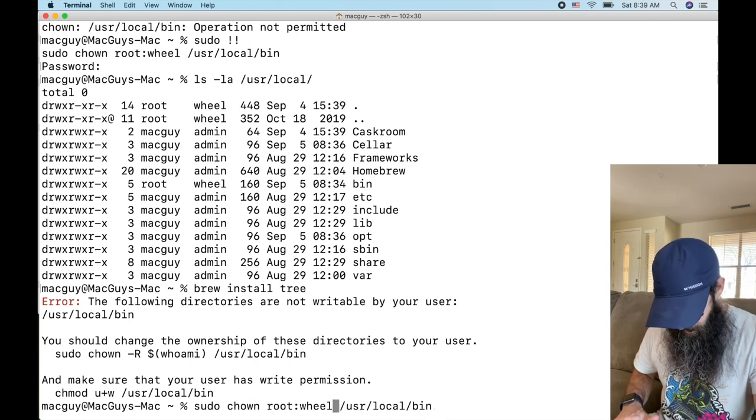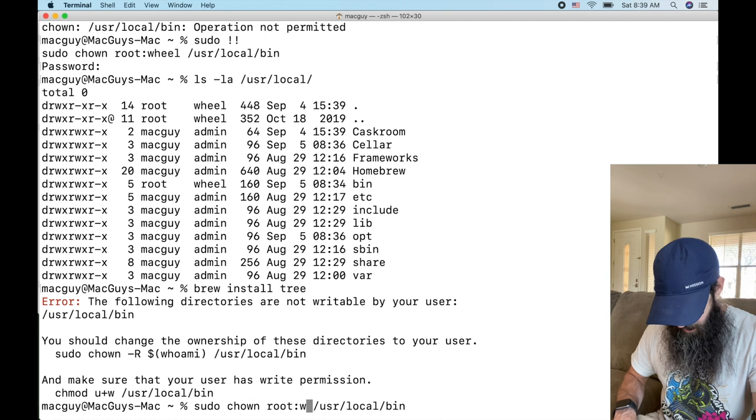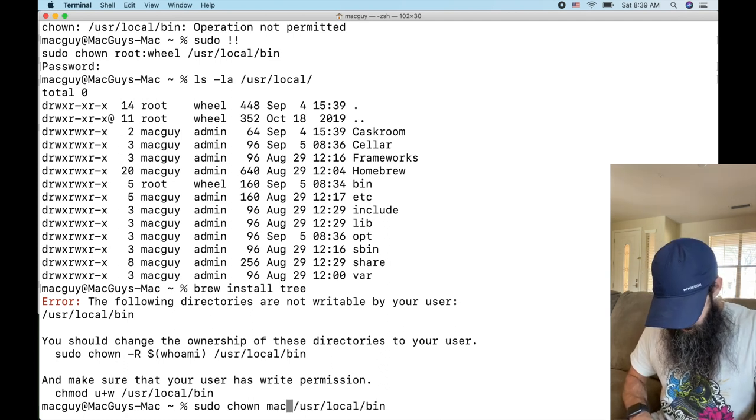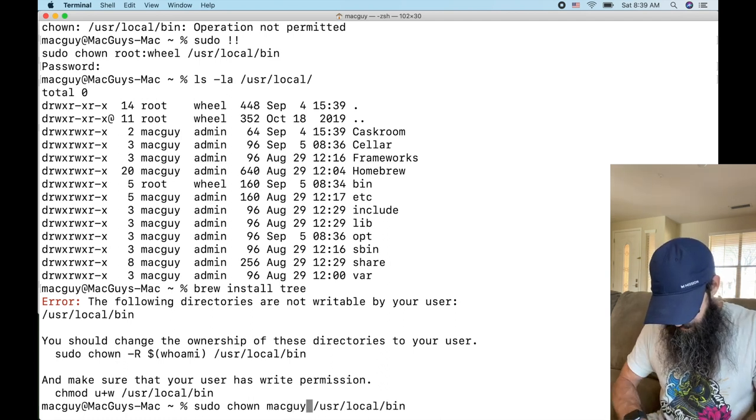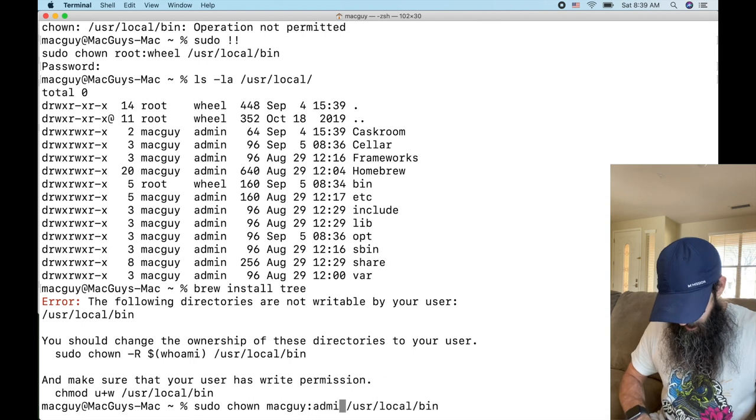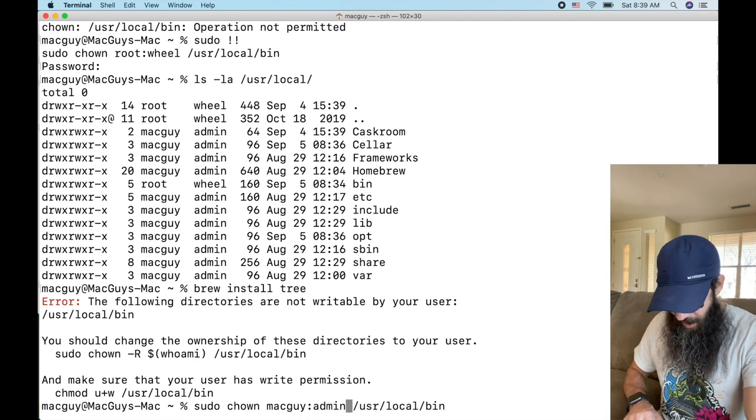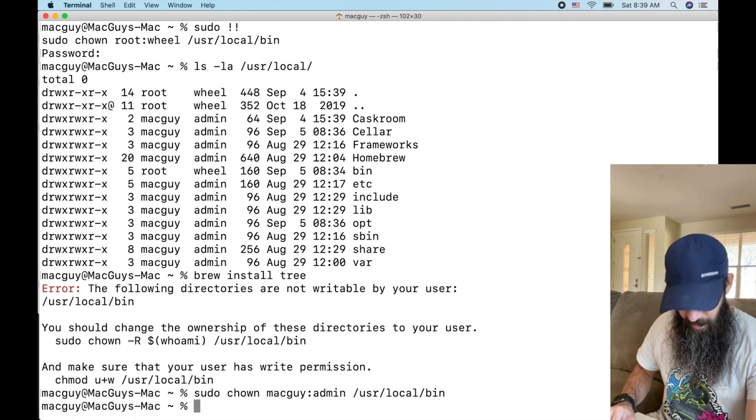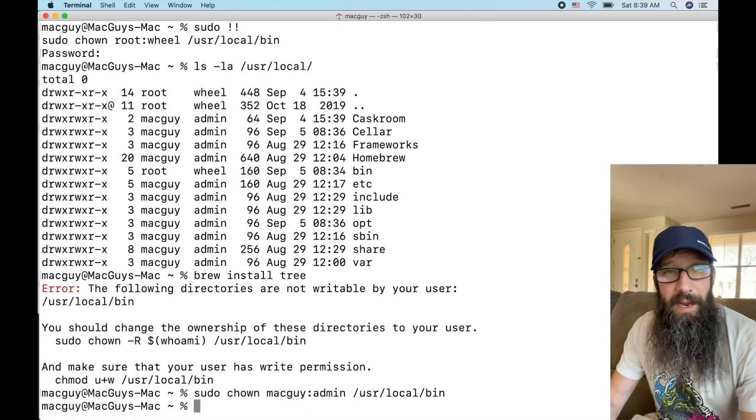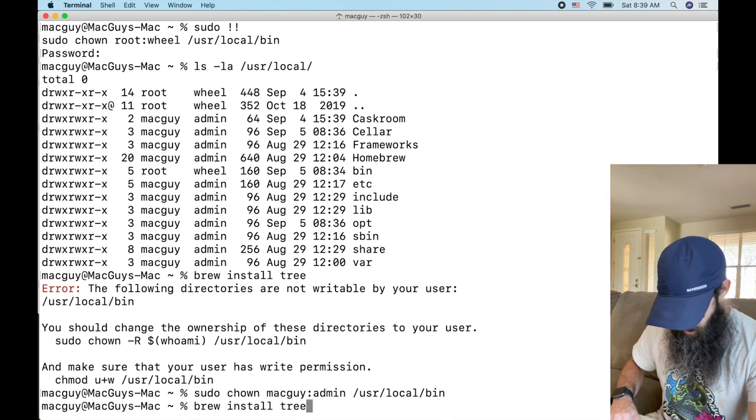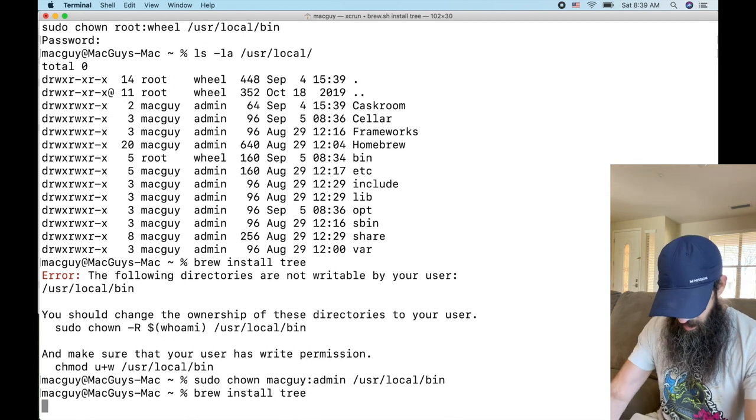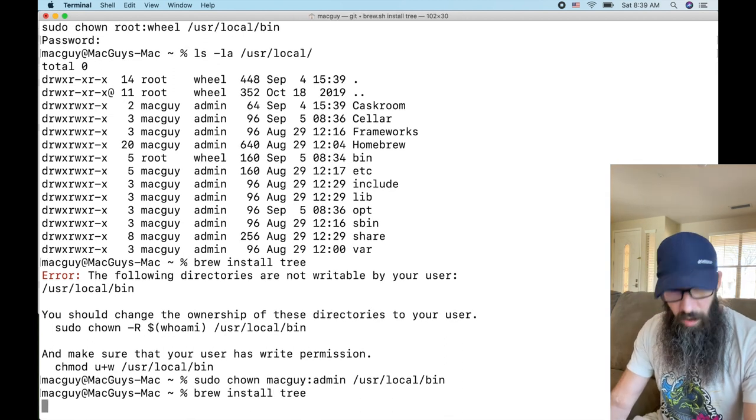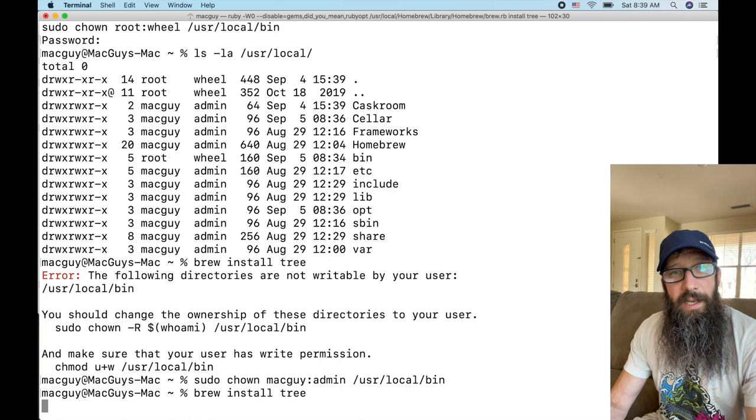I'm going to come back here. This is Mac Guy's computer and they do admin and I just do that, bam, and now I can install tree again.